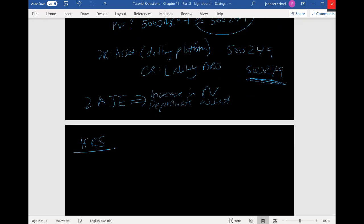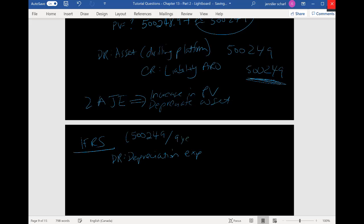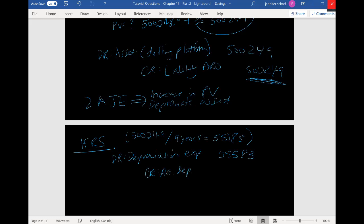Let's do the depreciation first. We're going to debit depreciation expense. Our asset is $500,249 and we're doing straight-line depreciation over nine years, which gives us $55,583 per year. So we debit depreciation expense $55,583 and credit accumulated depreciation — drilling platform — for the same amount. This is consistent with what we learned in financial accounting — we're simply depreciating the asset.